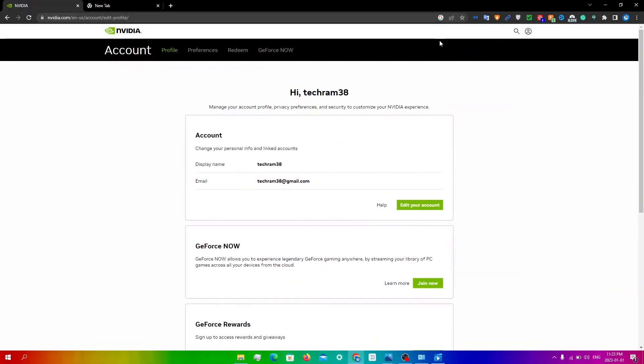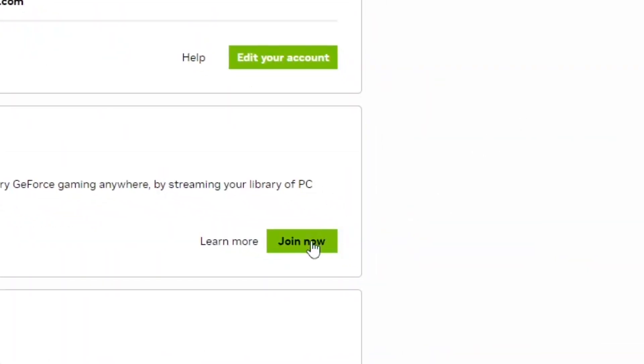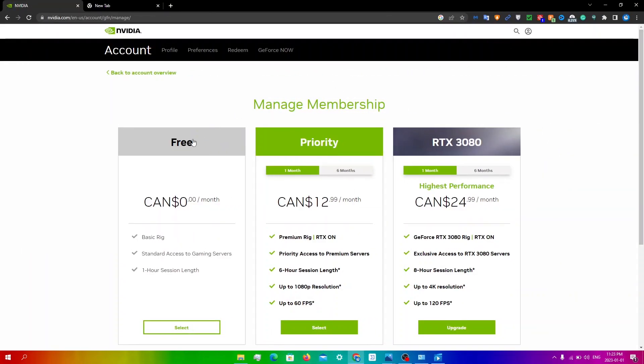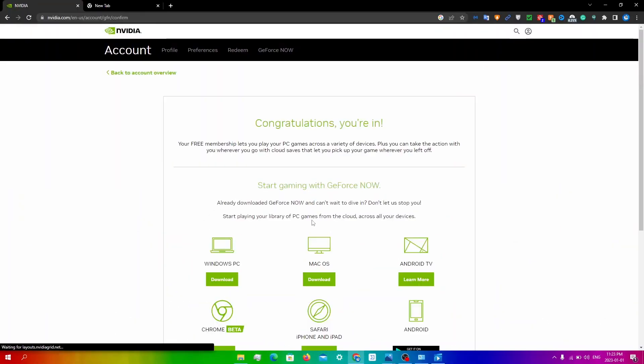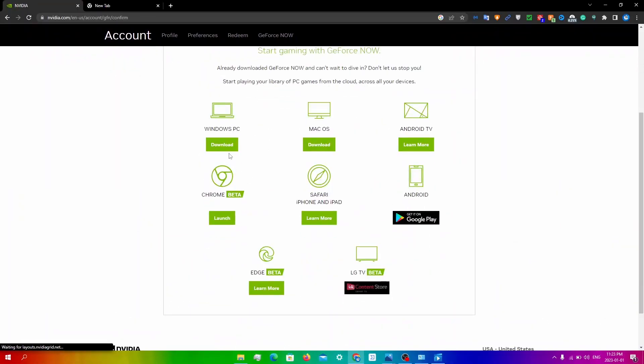Now that I've made the account, I'm just going to click join now. You'll be redirected to this page where you can choose your membership. I'm going to click on free, then click select. From here, I'm just going to download.